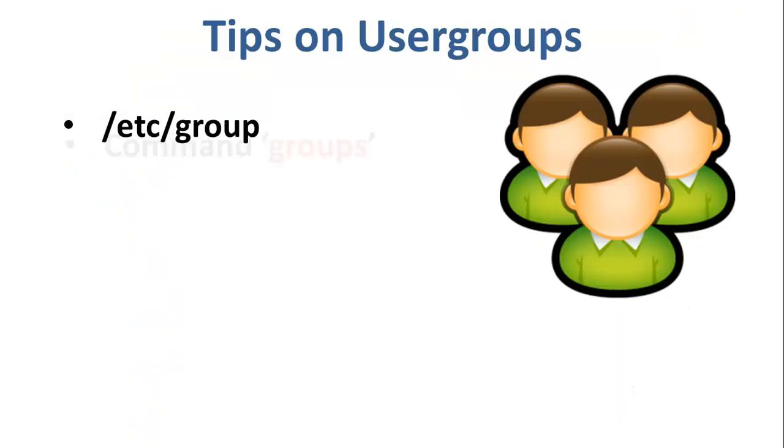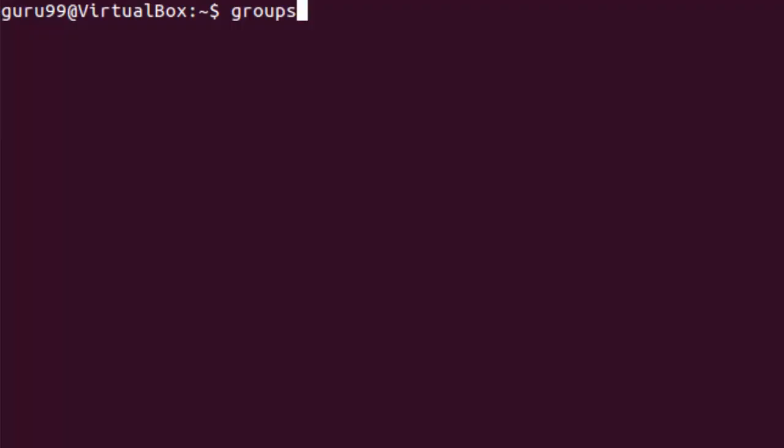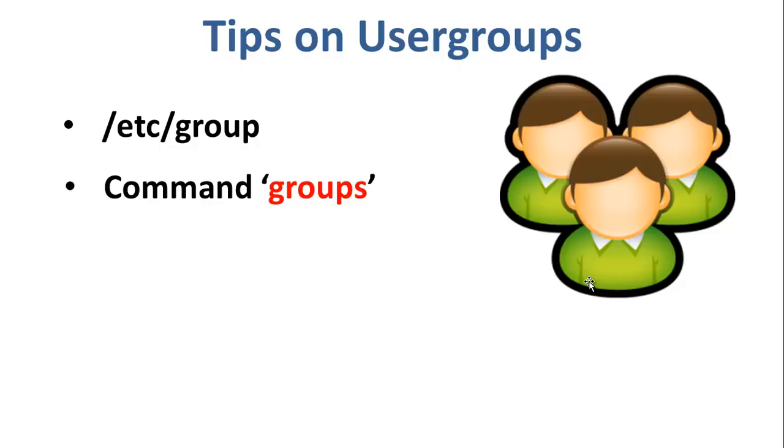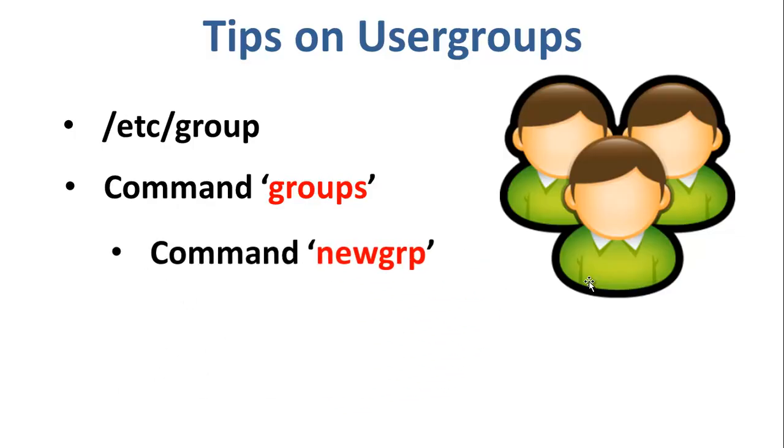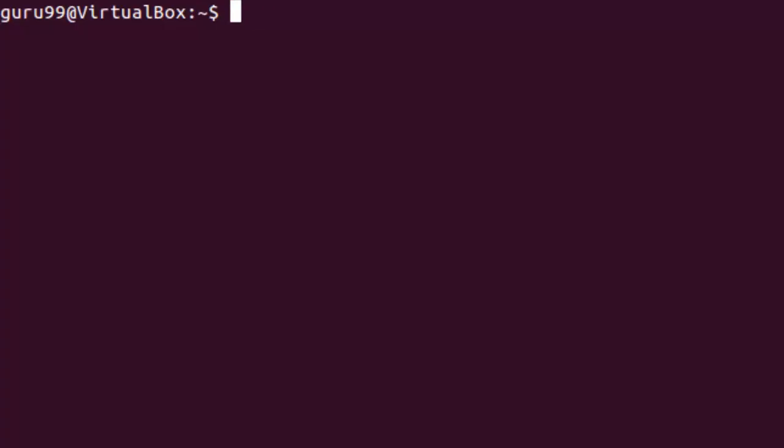You can use the command groups to find all the groups you are a member of. So, it shows here that the guru99 user is a member of the following groups. You can use the command newgrp to work as a member of a new group other than your default group. Let us see how it works.